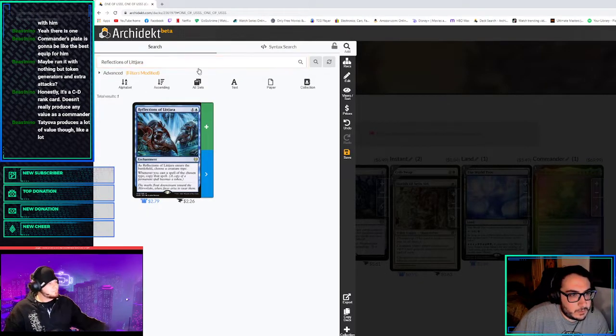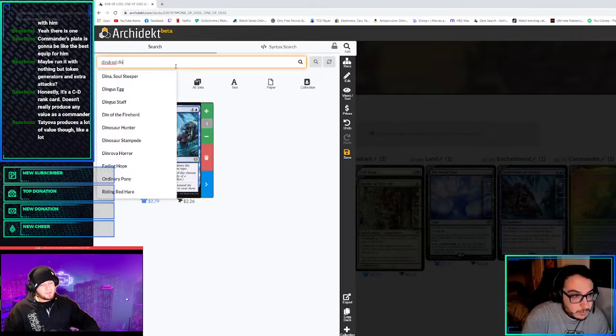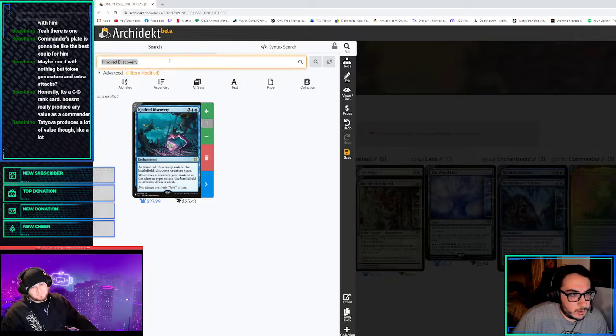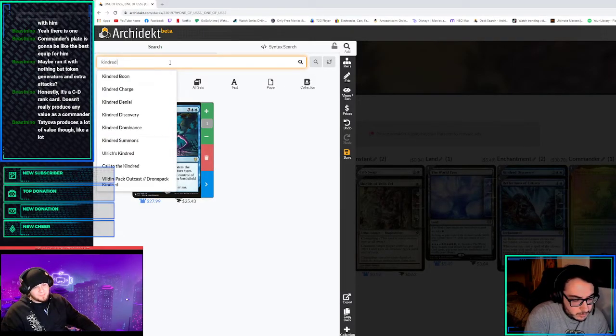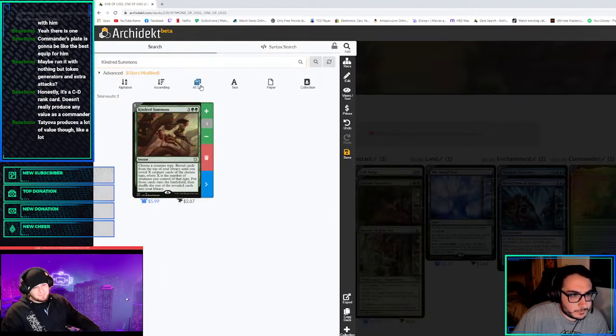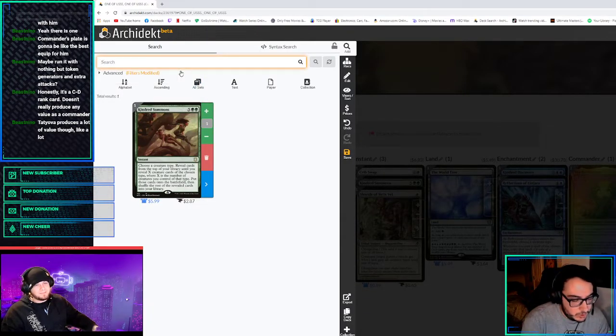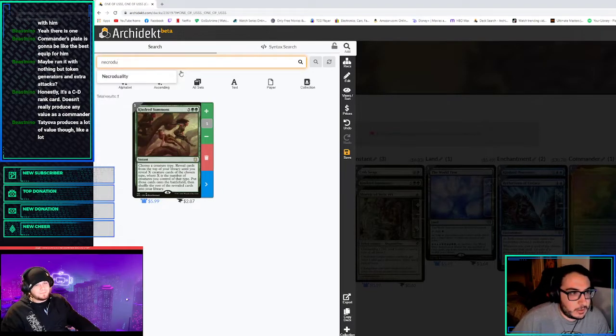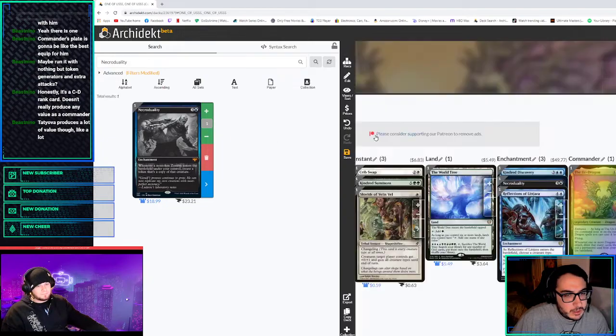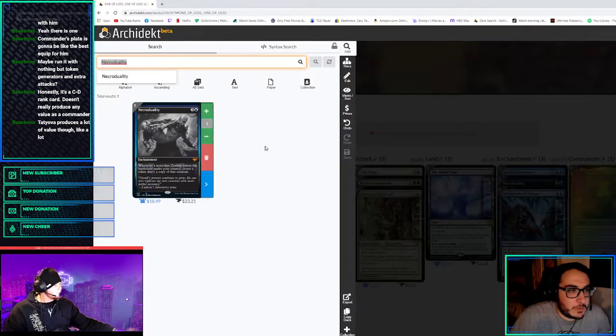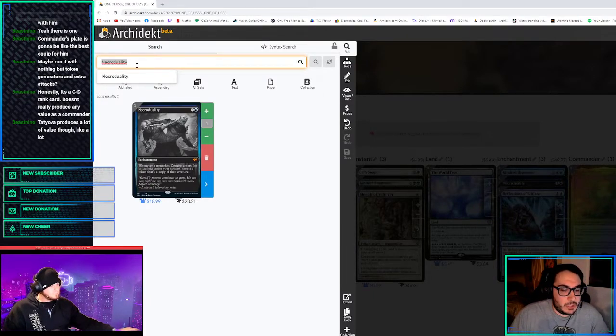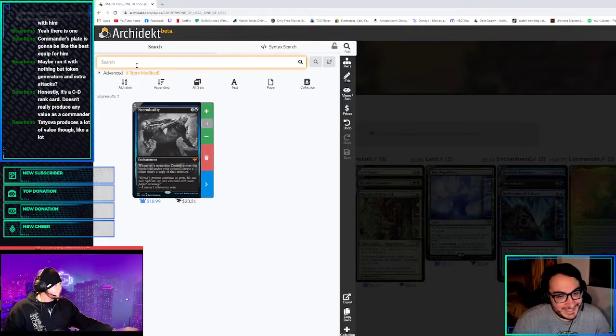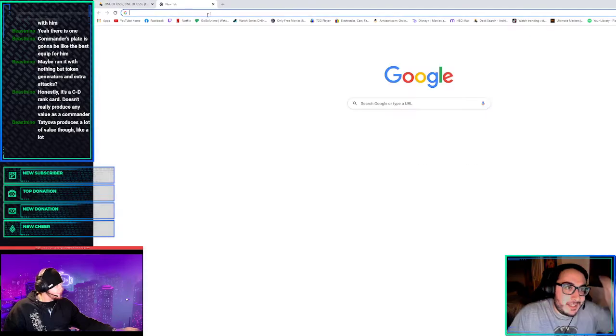Reflections of Littjara. Kindred Discovery. Kindred Summoning. Do we want to play that? Yeah, just put some in. What's that stupid shit? I just lost my train of thought. The stupid dude that says whenever you cast a druid, you draw and then you can steal their lands. I think that card's funny.